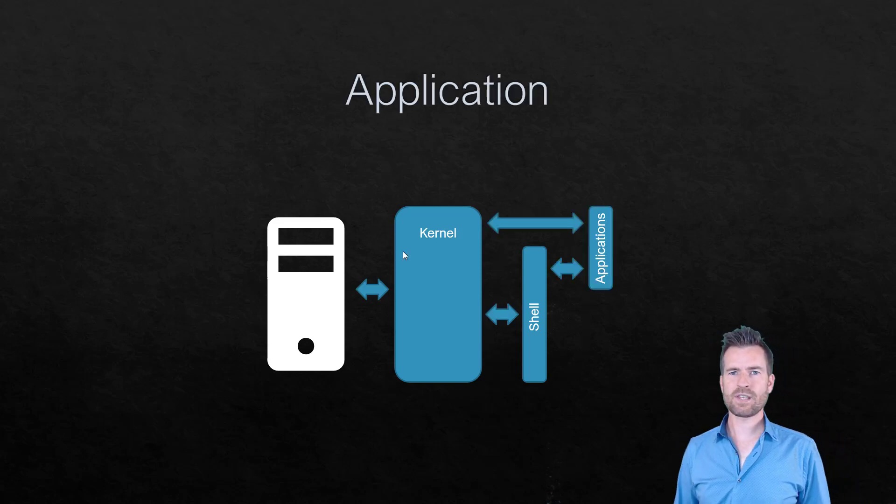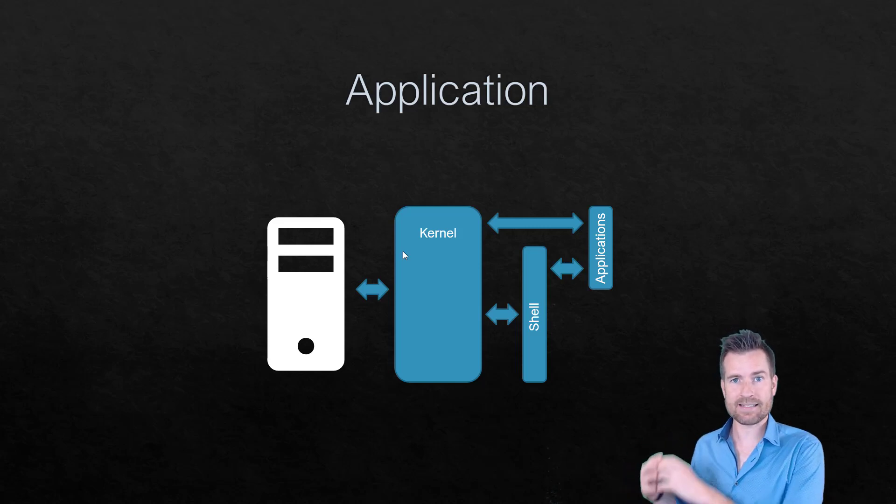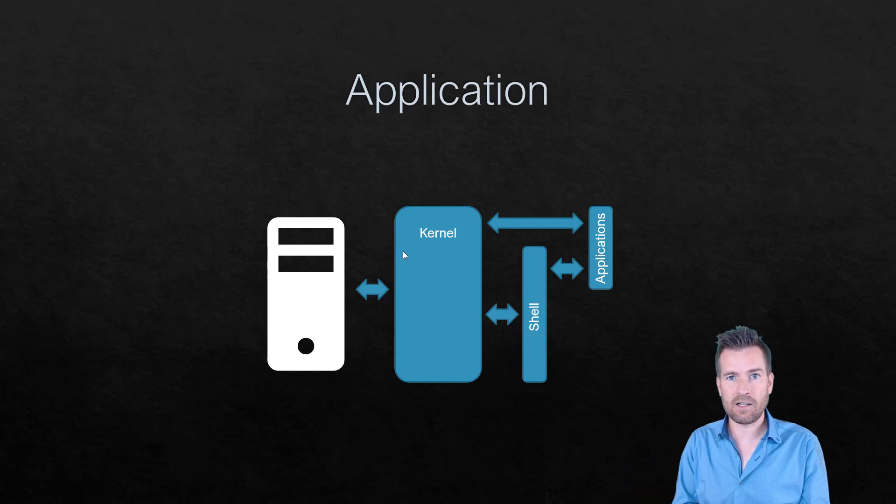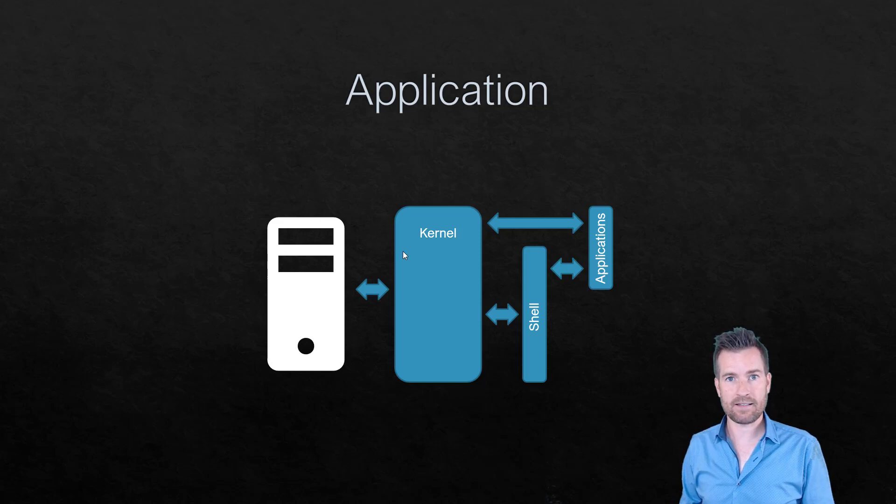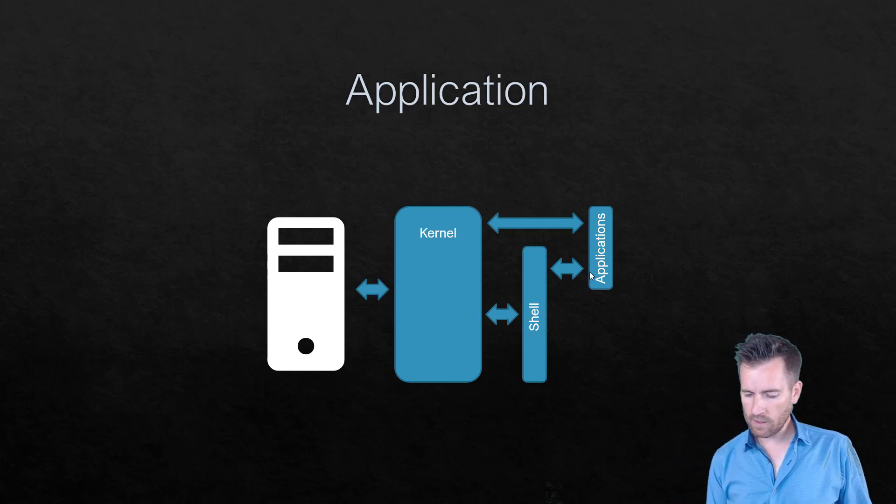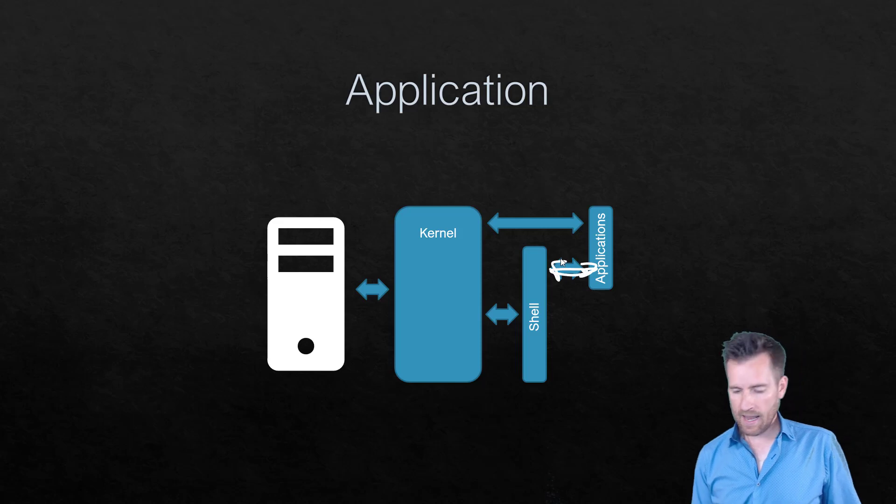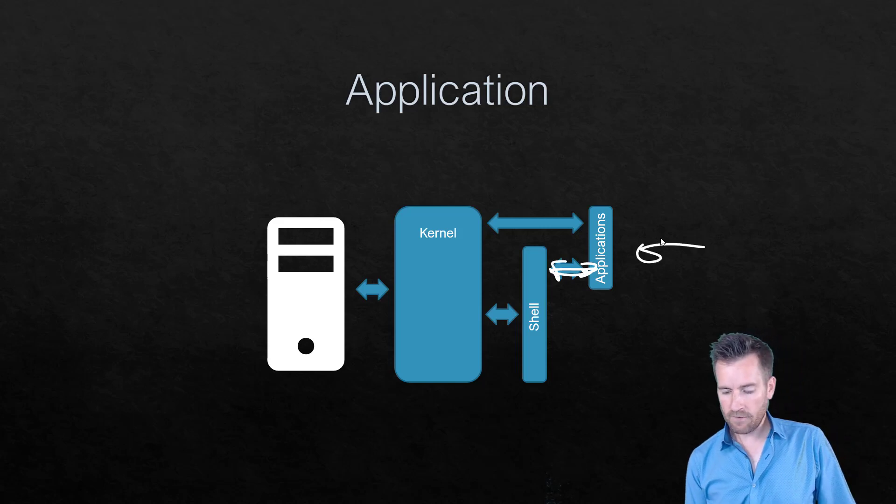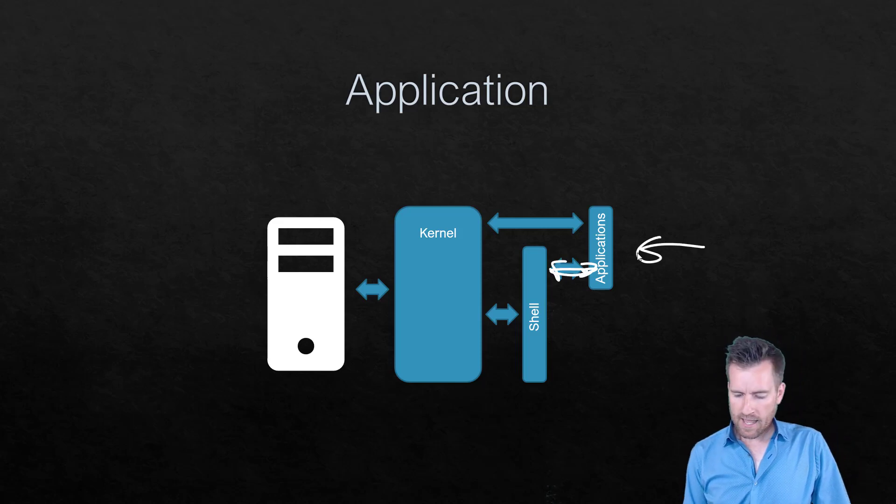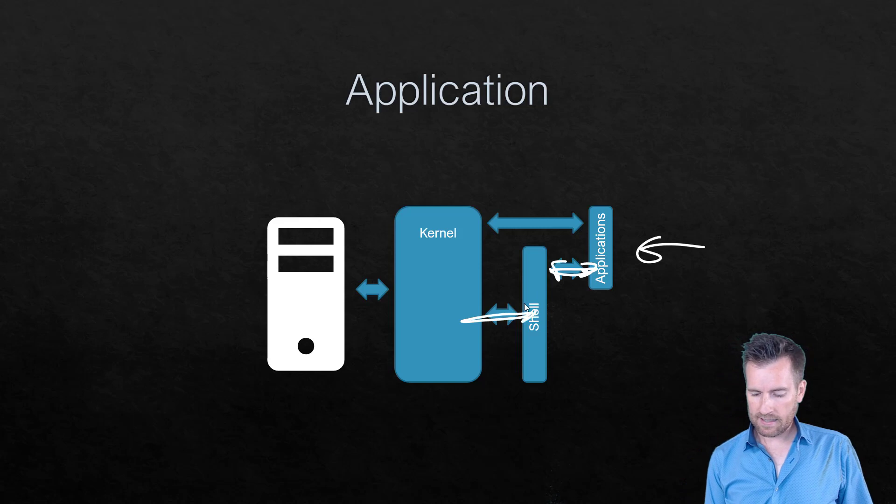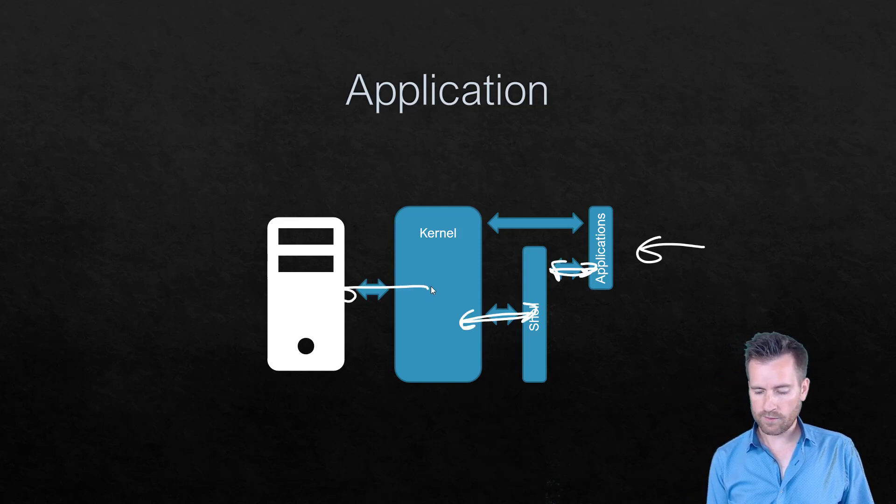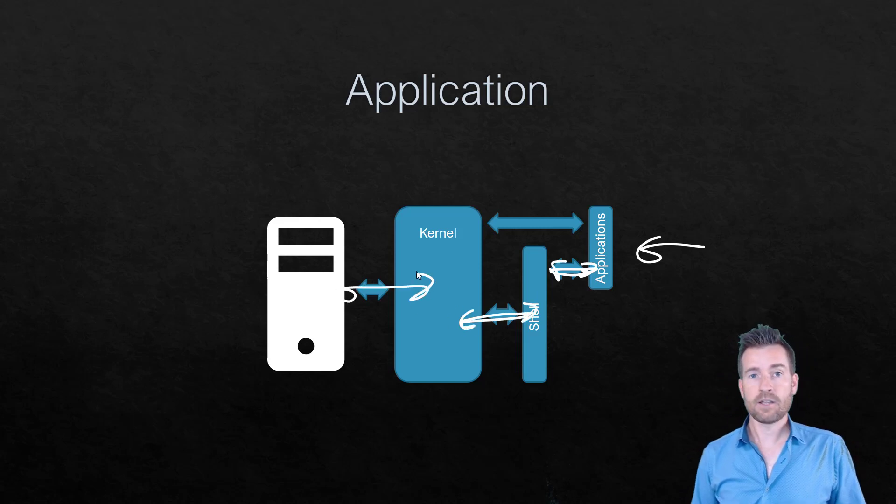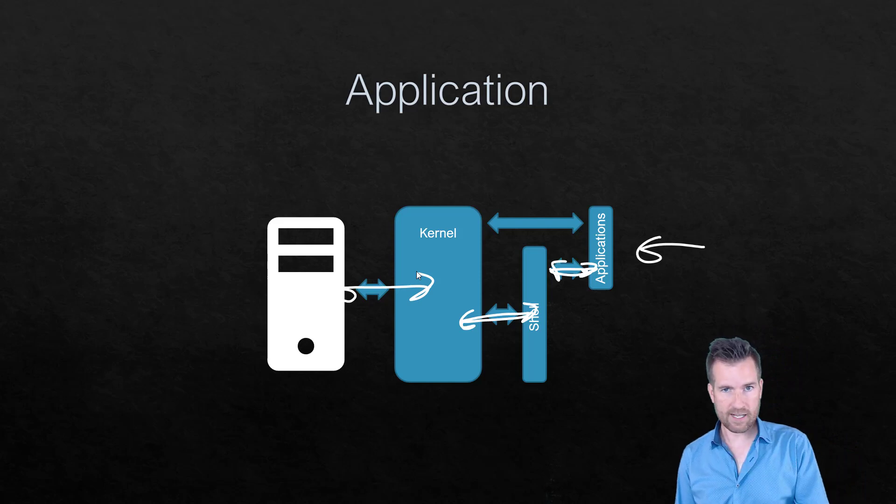So then we have an application. An application would be something separate that's then installed to give us additional functionality. So that application will interface with the shell, and you will be interfacing with that application, and that shell will then once again send to the kernel, and that kernel will work with the hardware to give all this functionality to this machine.